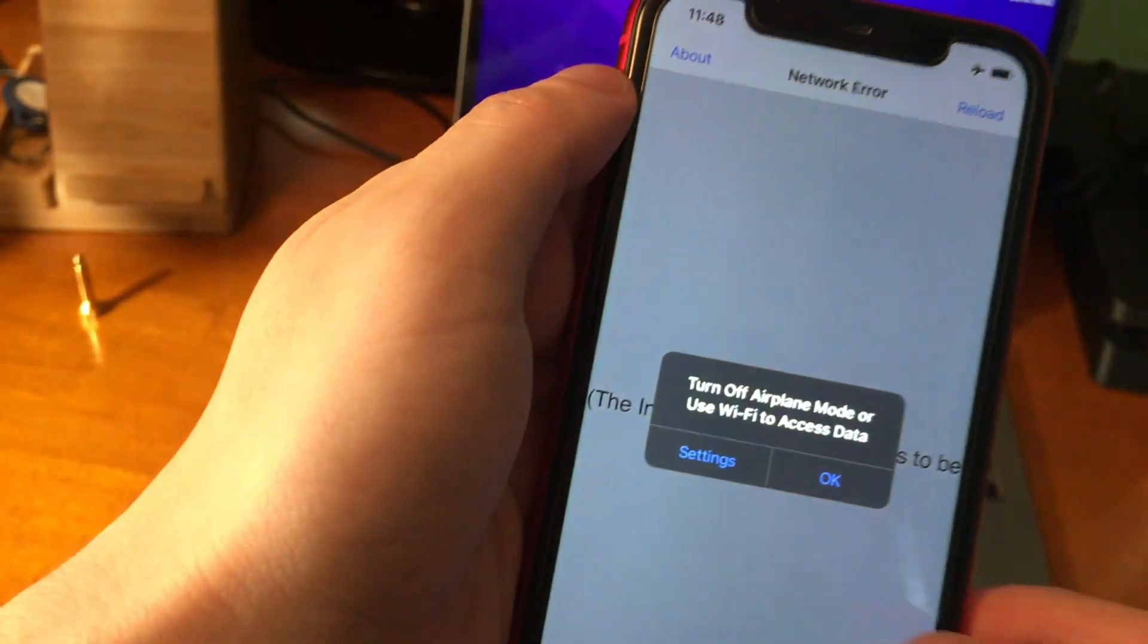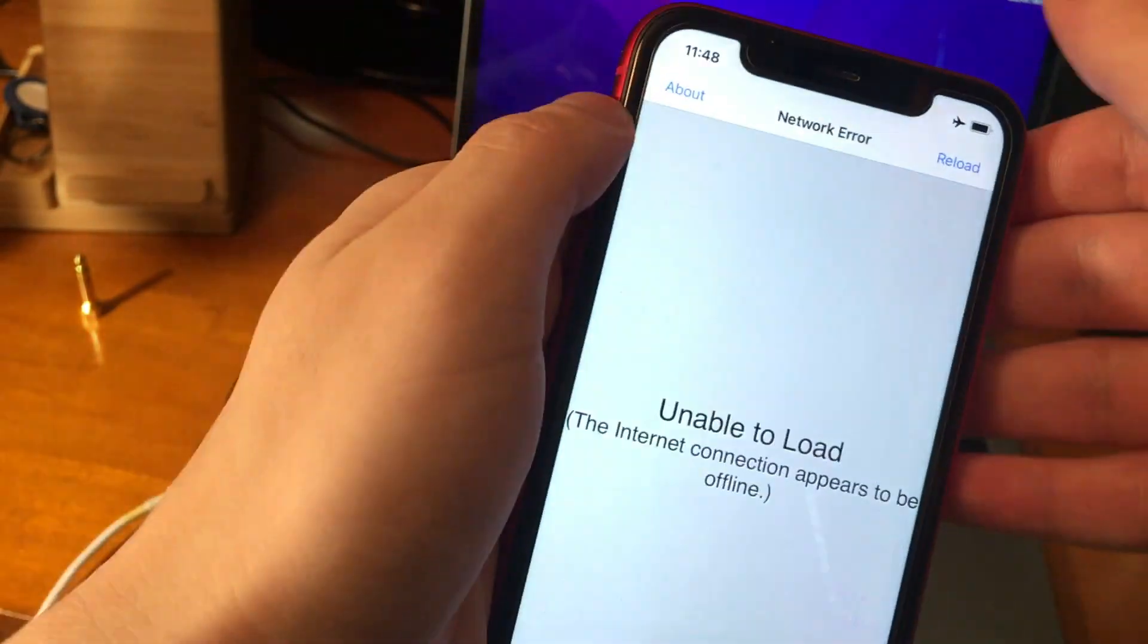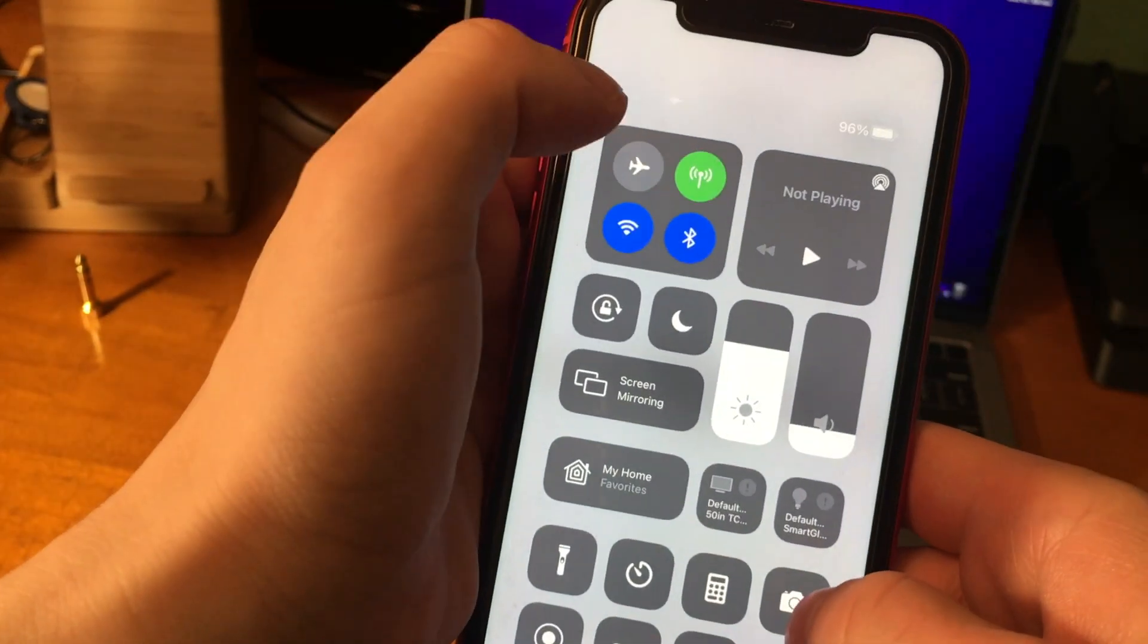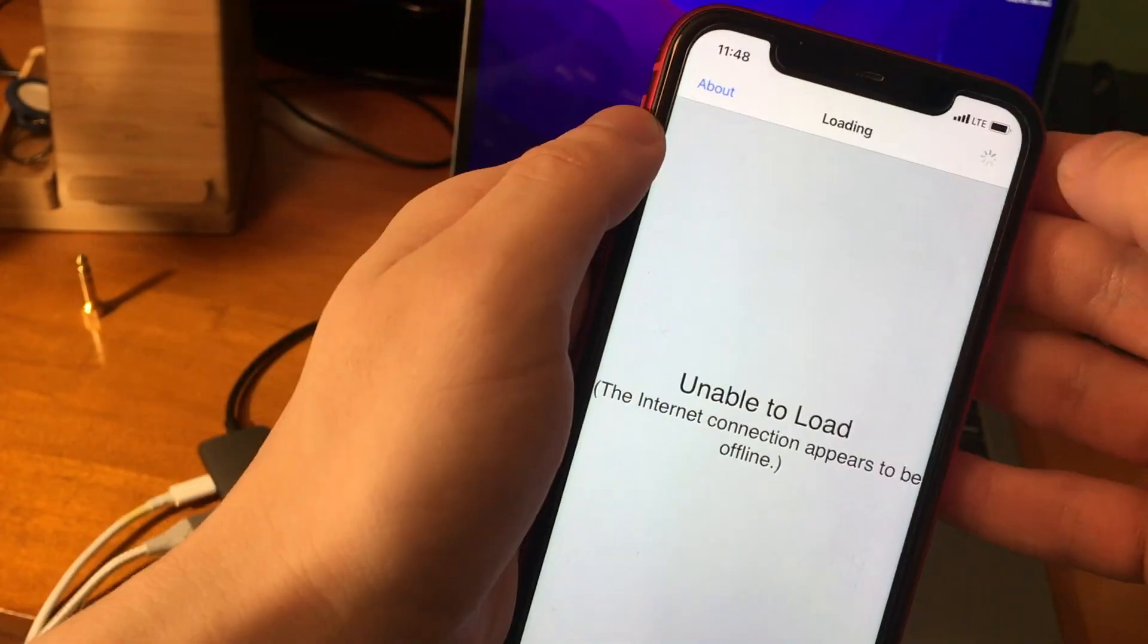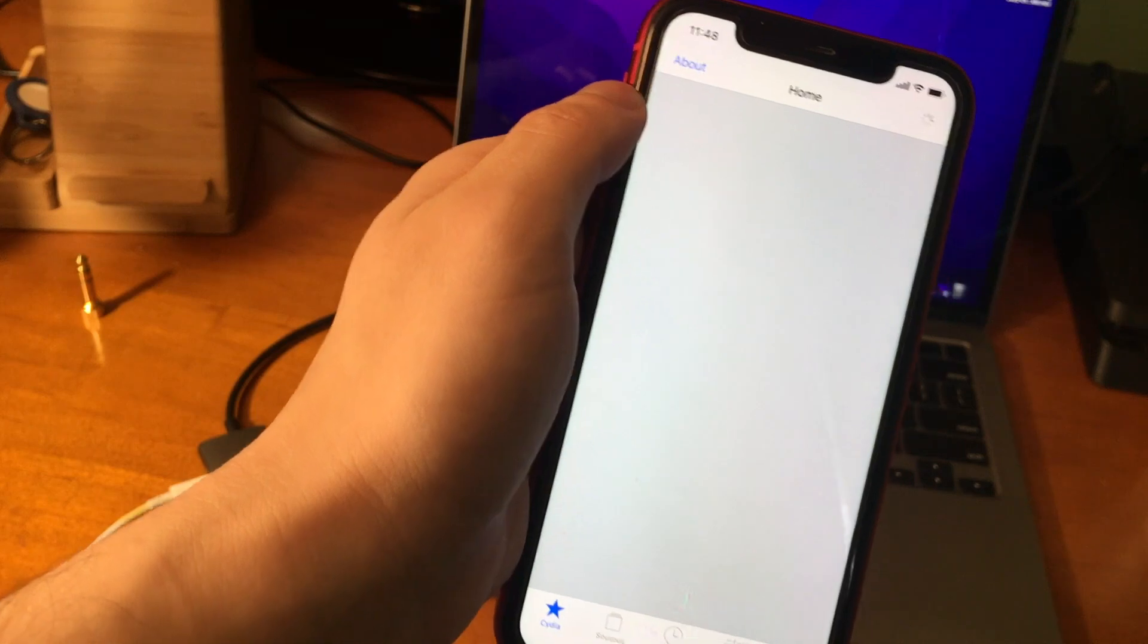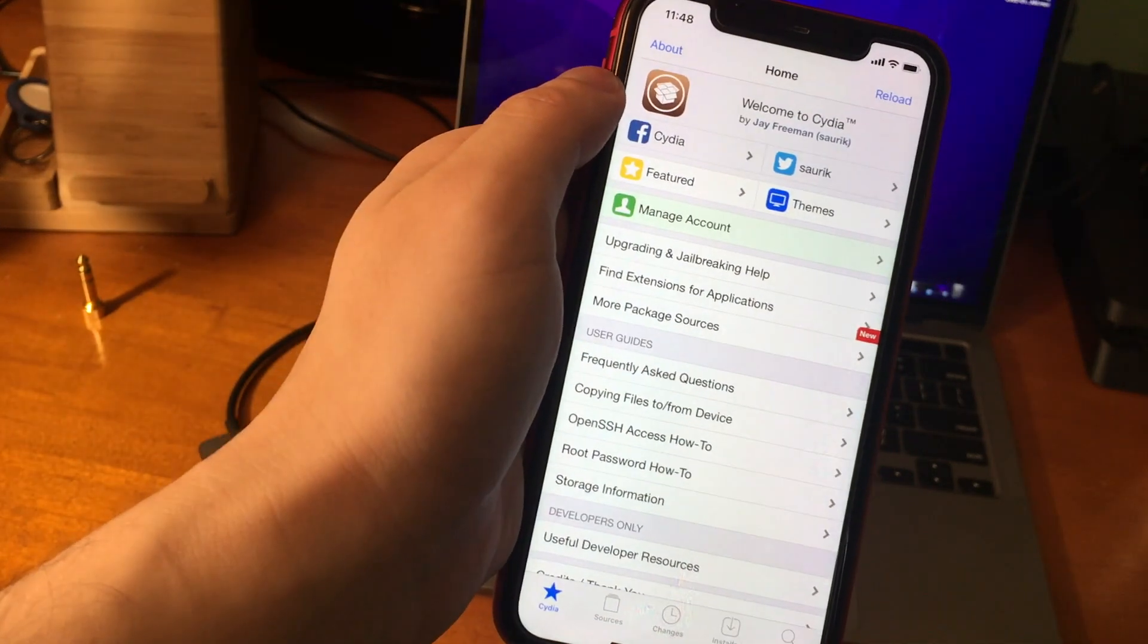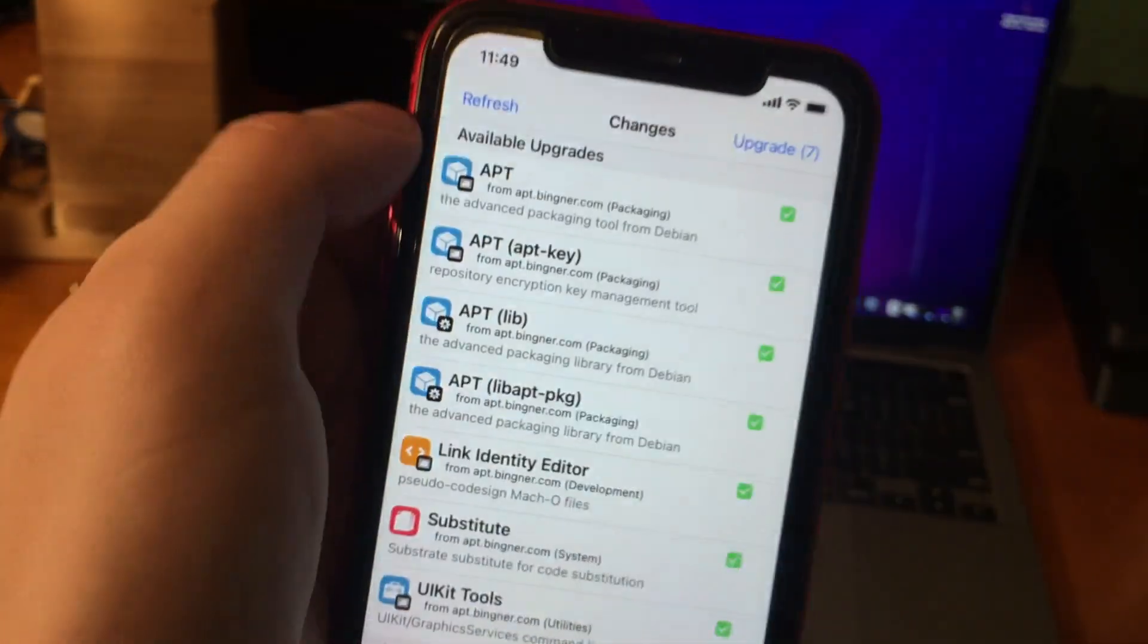But yeah, here we go. Unc0ver. Here's Cydia. Now we actually have to turn airplane mode off in order to actually get Cydia to work. So let me just go ahead and do that. Now if we press reload, here is Cydia, and it is running on an iOS 14.8 iPhone 11.